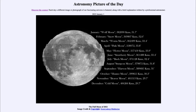We see images of all 12 of the full moons that occurred in 2021, from the full moon of January — known as the wolf moon — at the top, down to the bottom, which is the December full moon known as the cold moon.